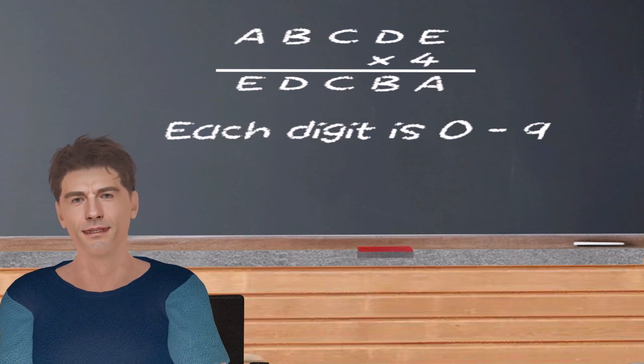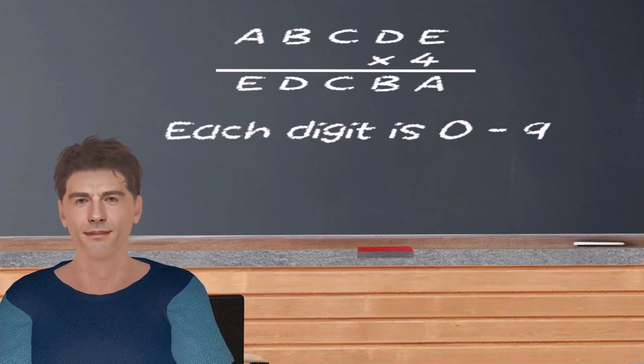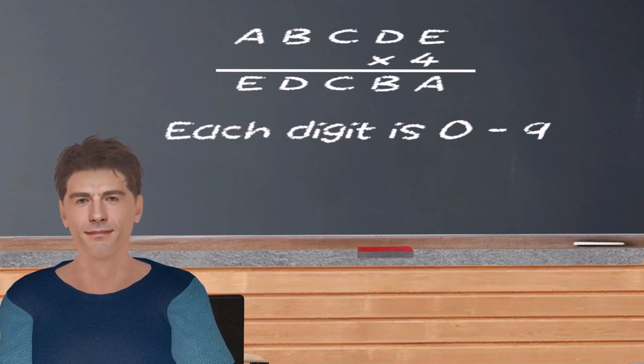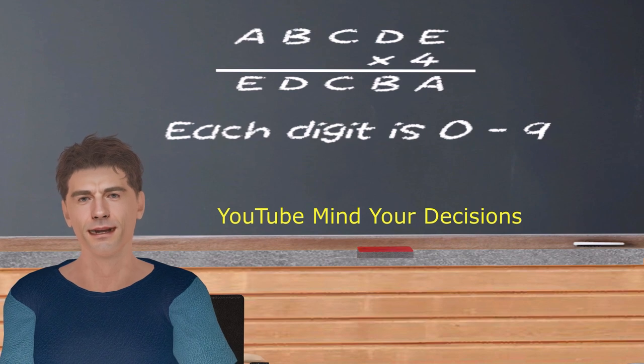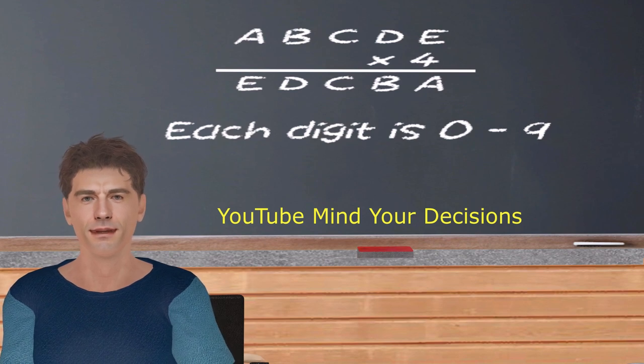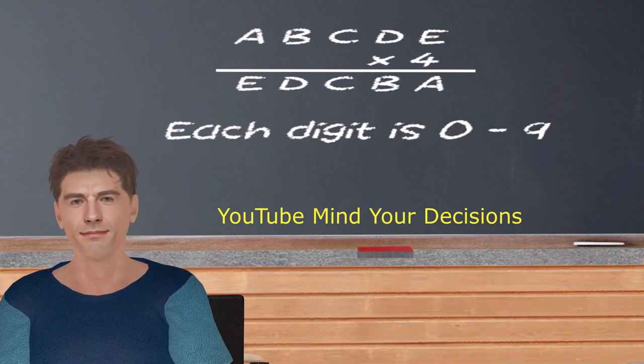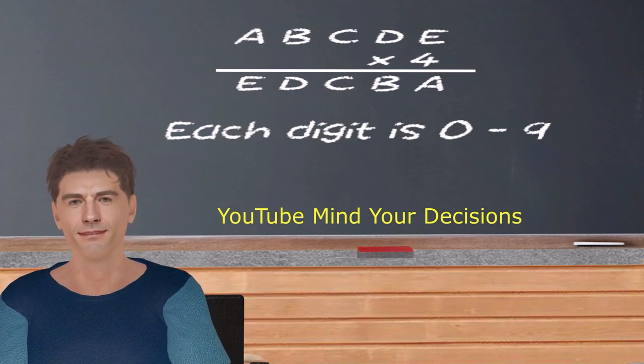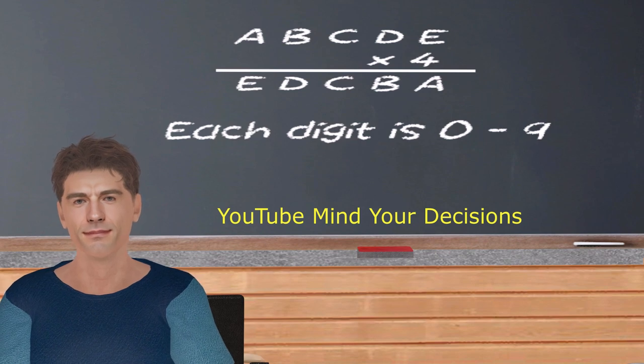Today I watched a video from a channel I watch often called Mind Your Decisions. Mind Your Decisions shows logic and math puzzles that are sometimes way over my head, but I still like to see how they come to the solution.